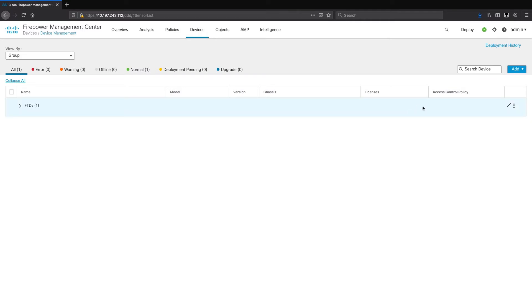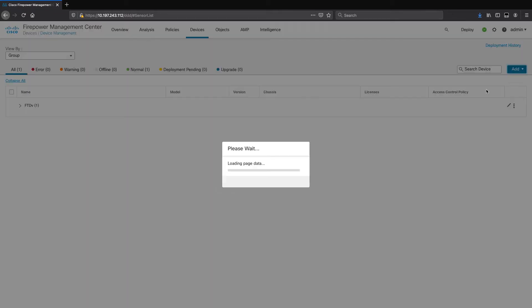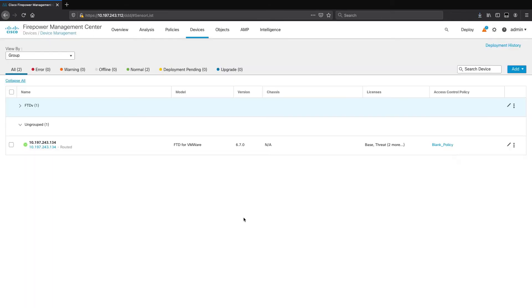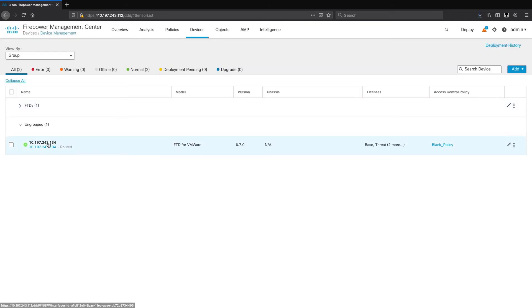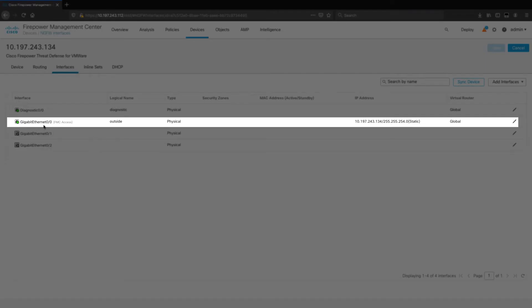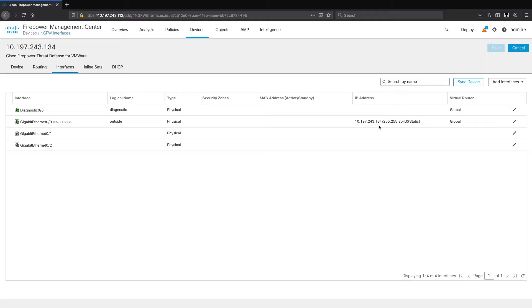We have successfully completed our CLI configuration from the console. Let's move to the FMC GUI for registration. I will fast forward the registration part. The device registration has successfully completed. When I edit the device, it shows me that Gig0/0, which is the outside interface, has FMC access. It also auto-fetched the IP address that we configured during the initial configuration.